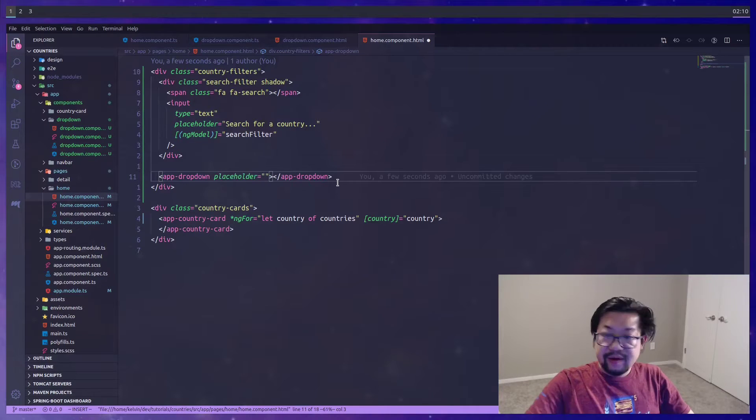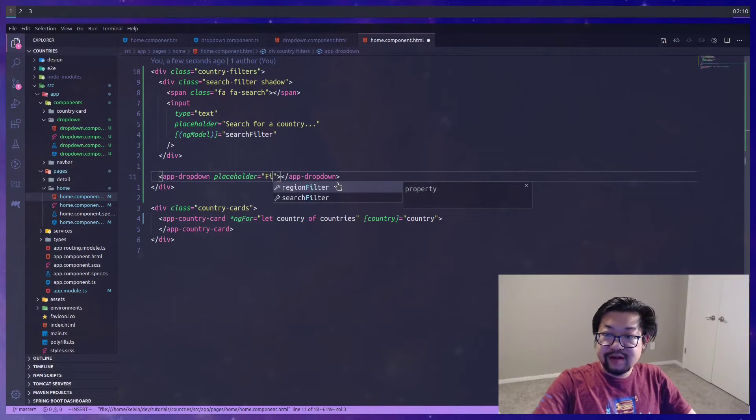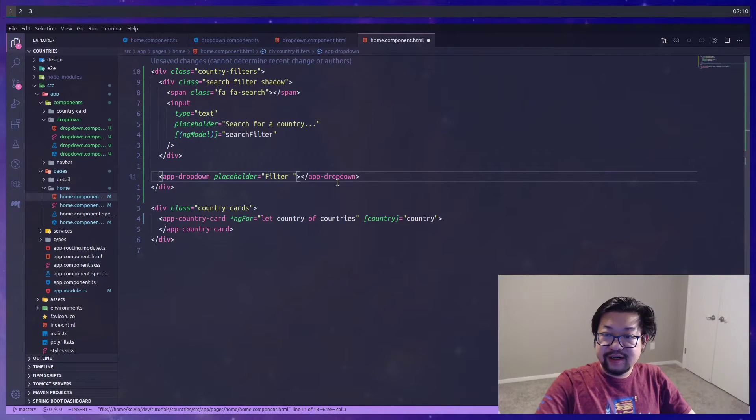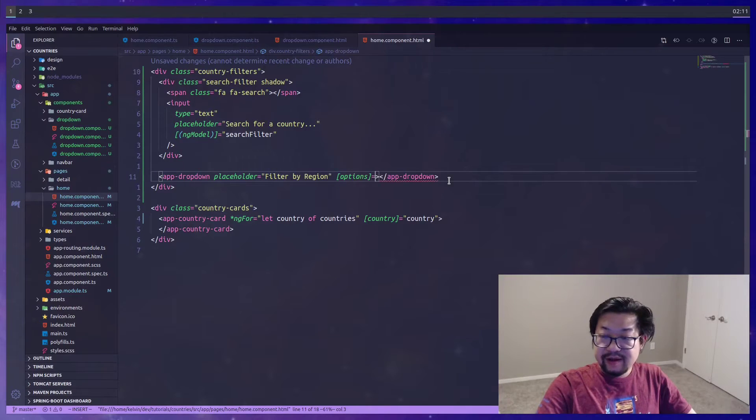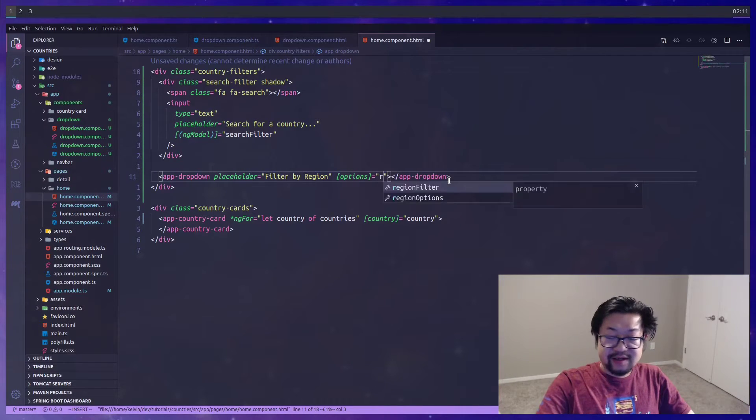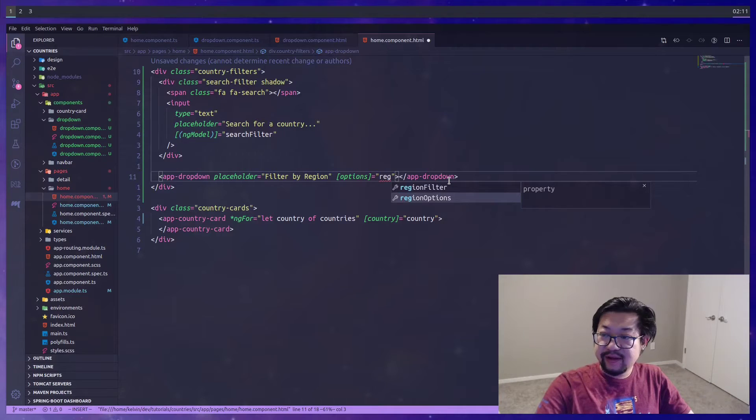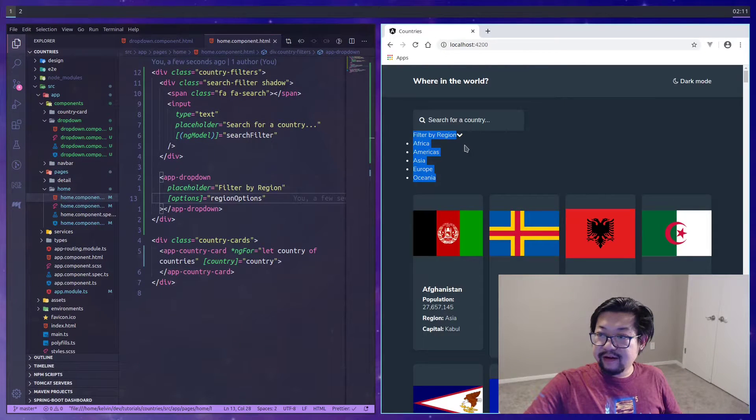Finally we'll have an unordered list for our dropdown options which we could loop over all the options inside of the options that's inputted. In our home component let's go ahead and add those inputs.